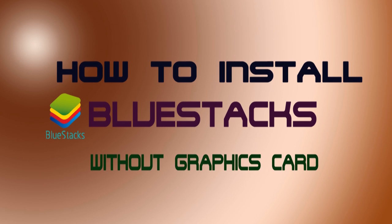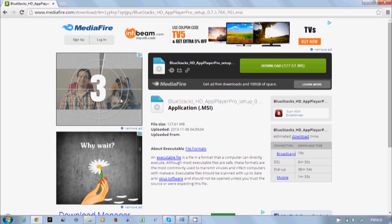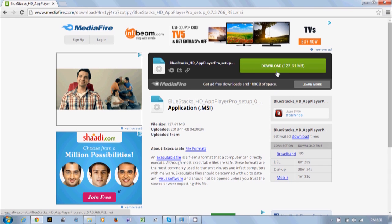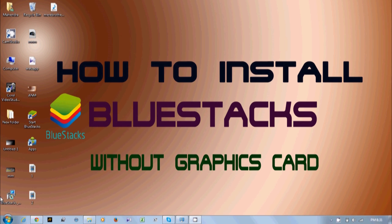For installation of BlueStacks on your system, download the edited version of BlueStacks from here. The download link is also given in the video description. Click the download option to download the file. It's about 120 MB. I have already downloaded it.